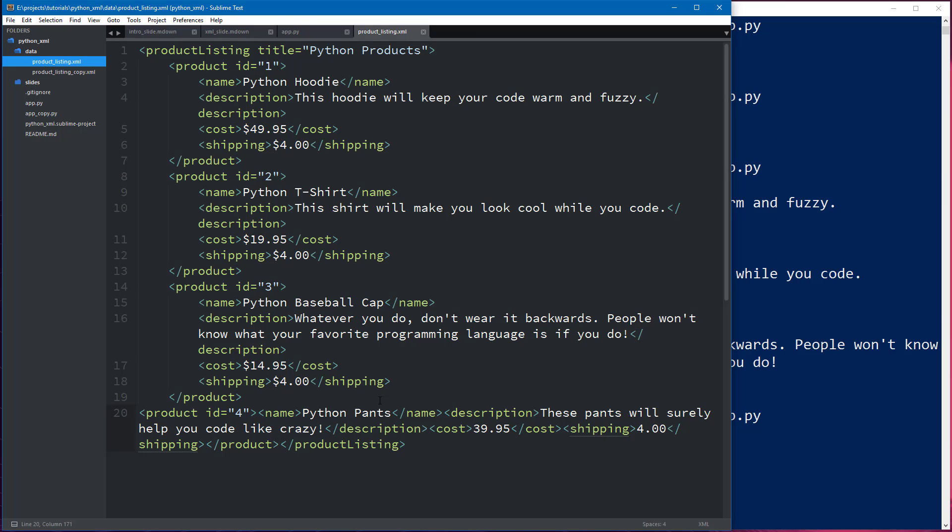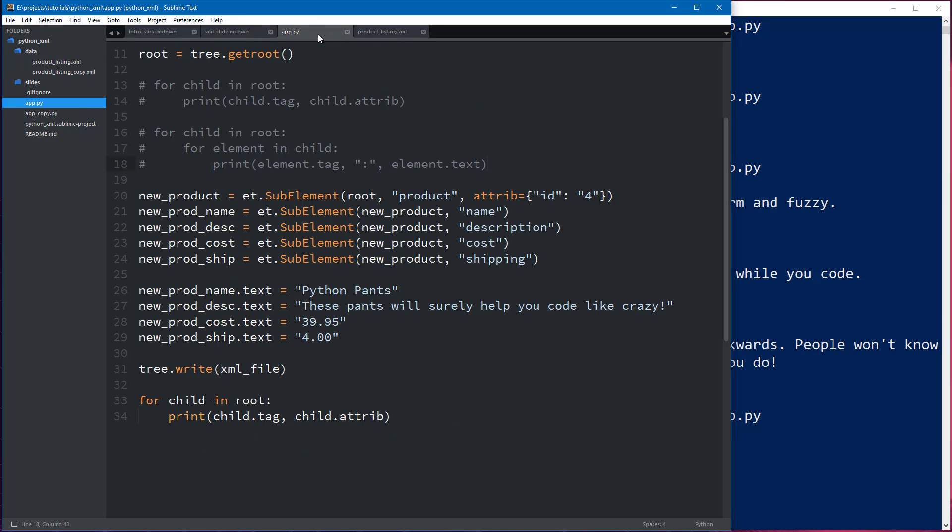So this has been a very quick tutorial on how to read and write xml with Python. I hope this was helpful and if you have any questions feel free to leave a comment below. Thank you and happy coding!